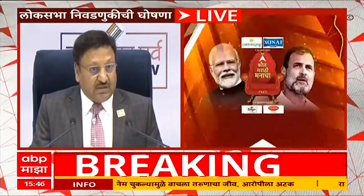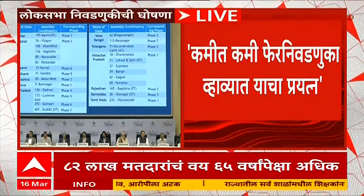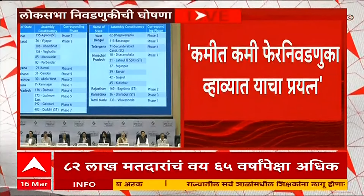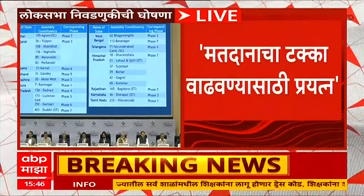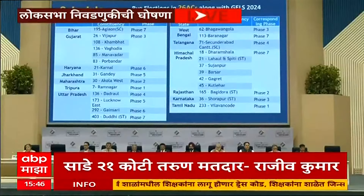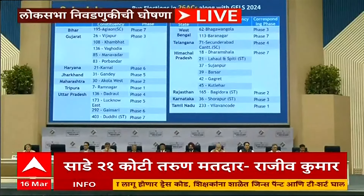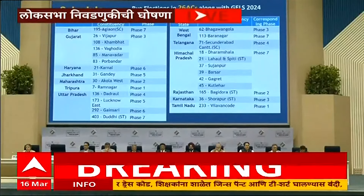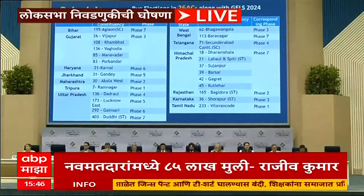where by-polls are due: Bihar, Gujarat, Haryana, Jharkhand, Maharashtra, Tripura, Uttar Pradesh, West Bengal, Telangana, Himachal Pradesh, Rajasthan, Karnataka, Tamil Nadu.